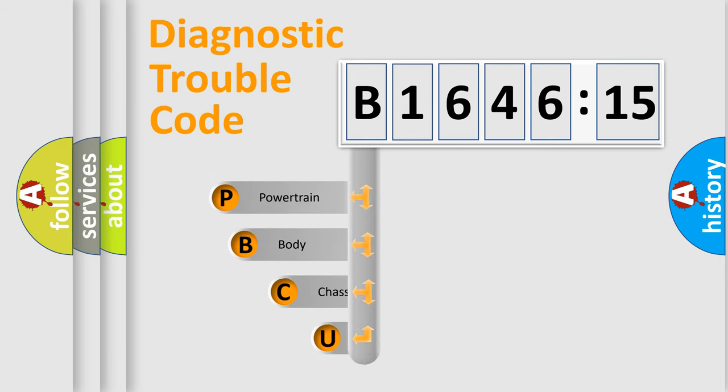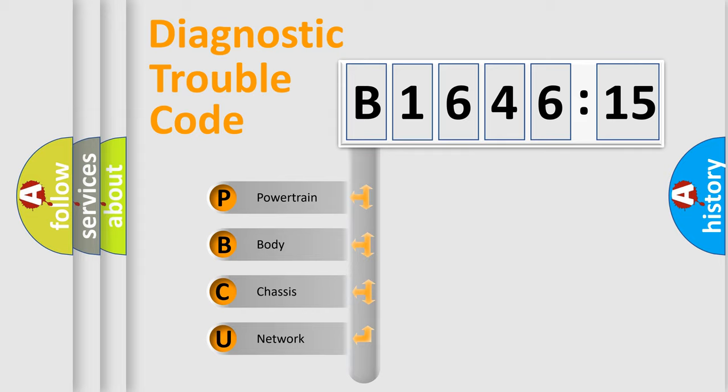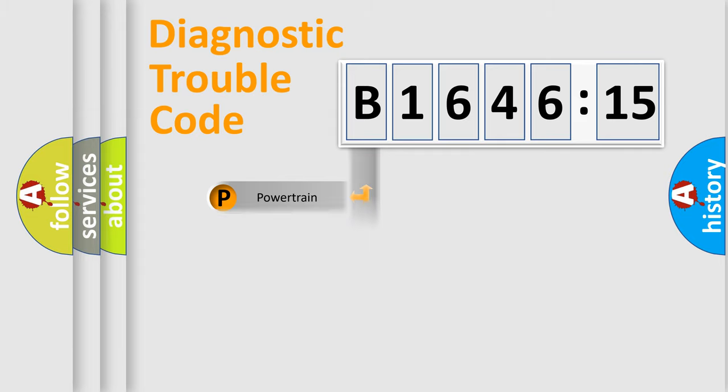First, let's look at the history of diagnostic fault code composition according to the OBD2 protocol, which is unified for all automakers since 2000. We divide the electric system of automobile into four basic units.